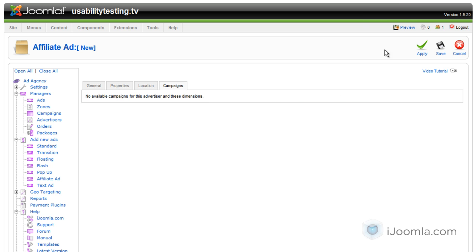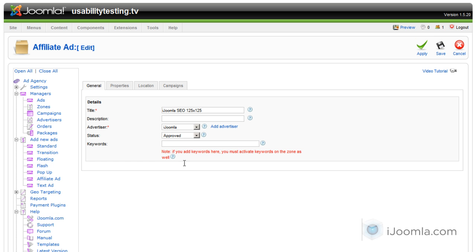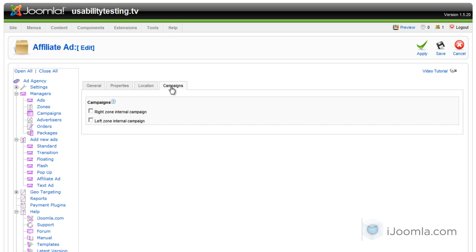Now on campaign it's not showing me anything yet. That's because the agency doesn't know what the size I entered here because I didn't save it. So I'm going to click apply and go back to the campaign. Now I can see that I have two campaigns that will support this particular size and type of banner. I'm going to choose the left one, left zone internal campaign and click apply.